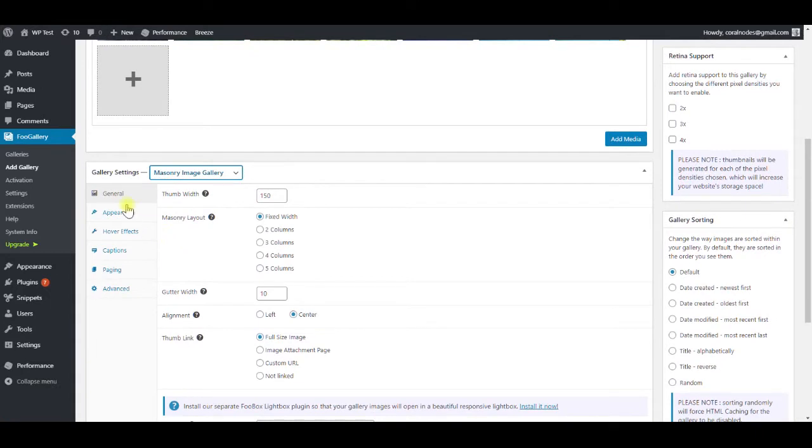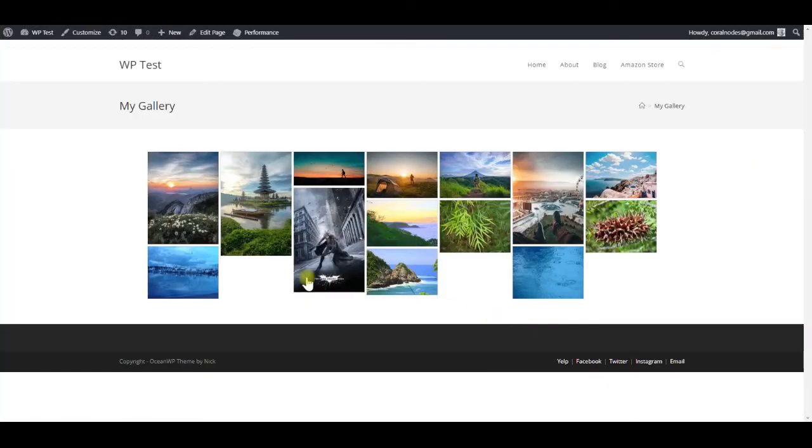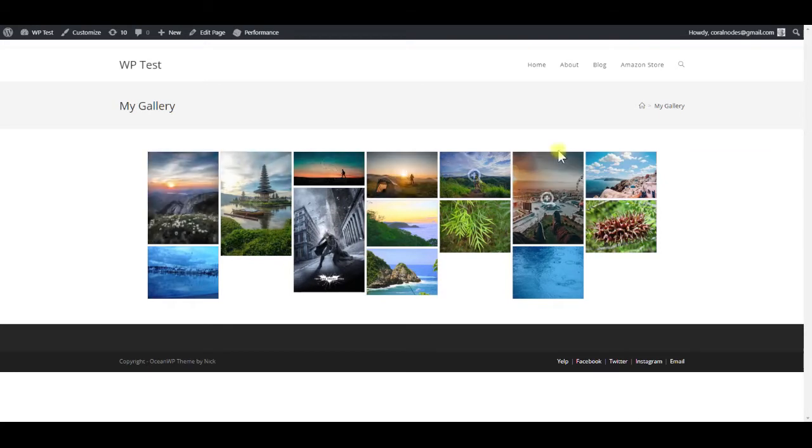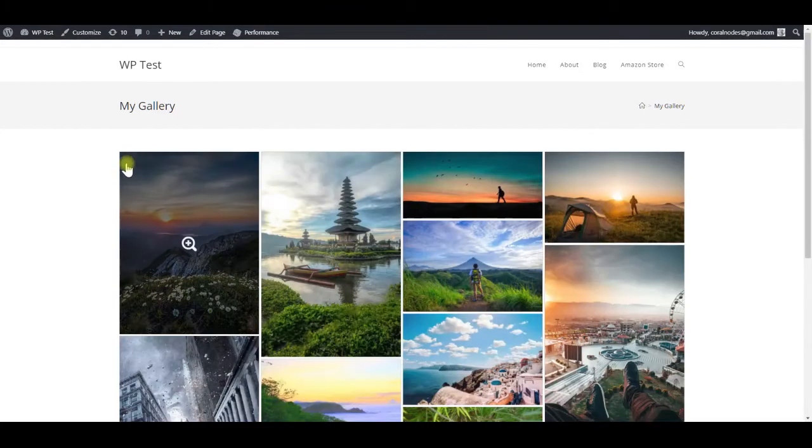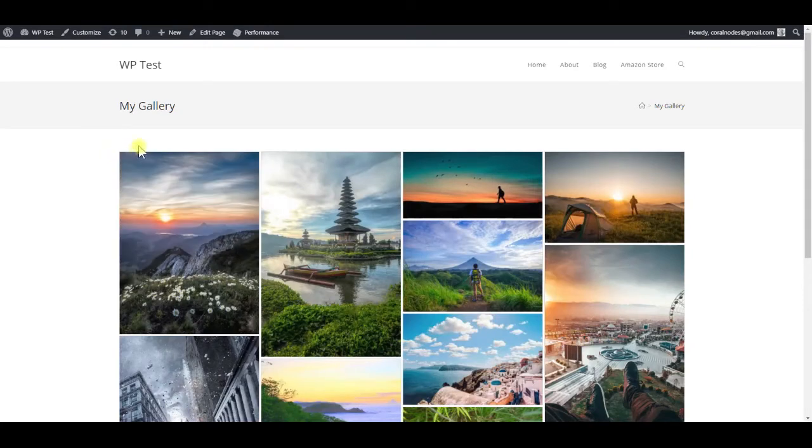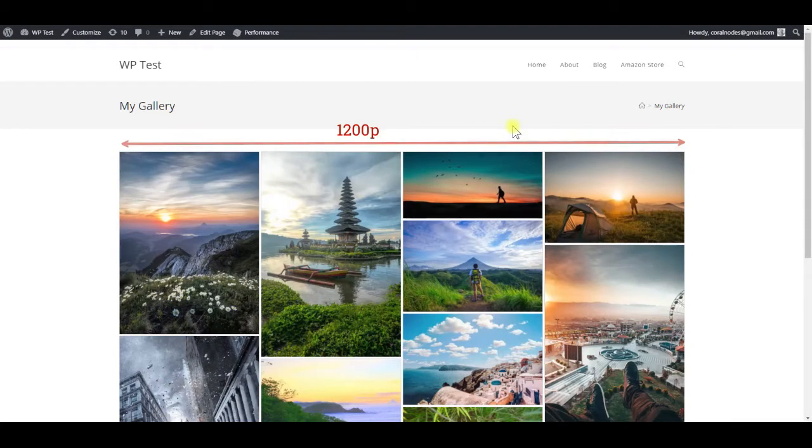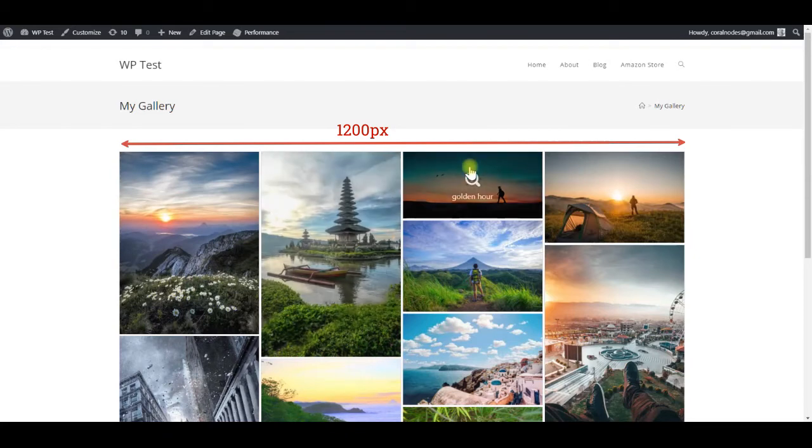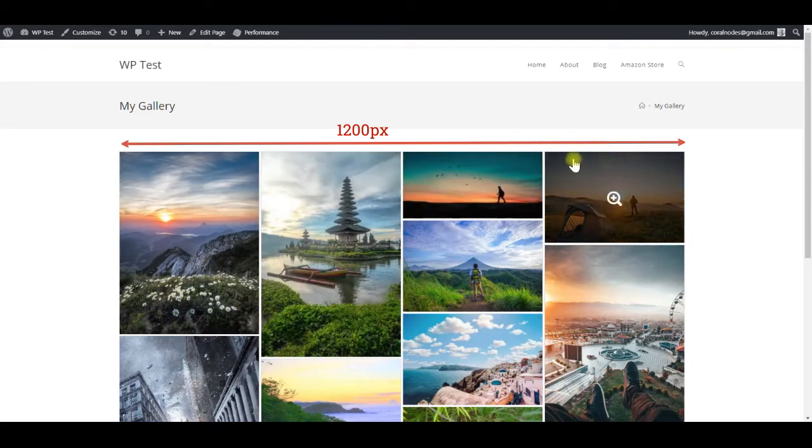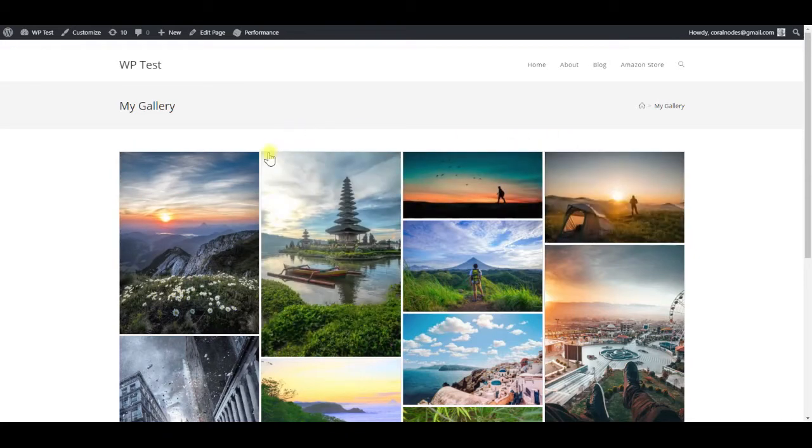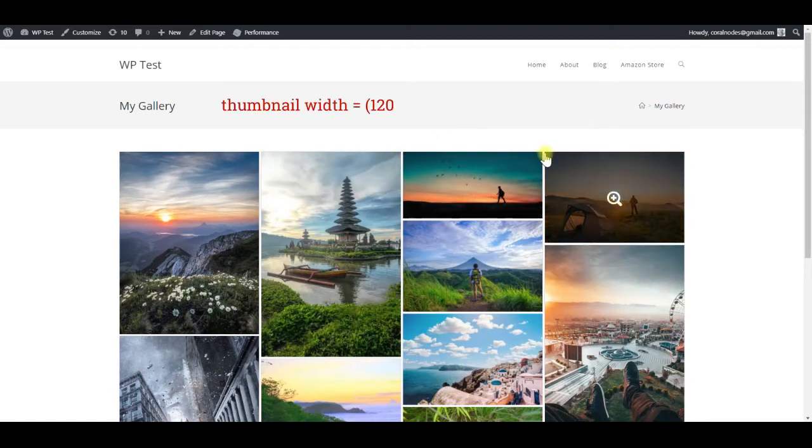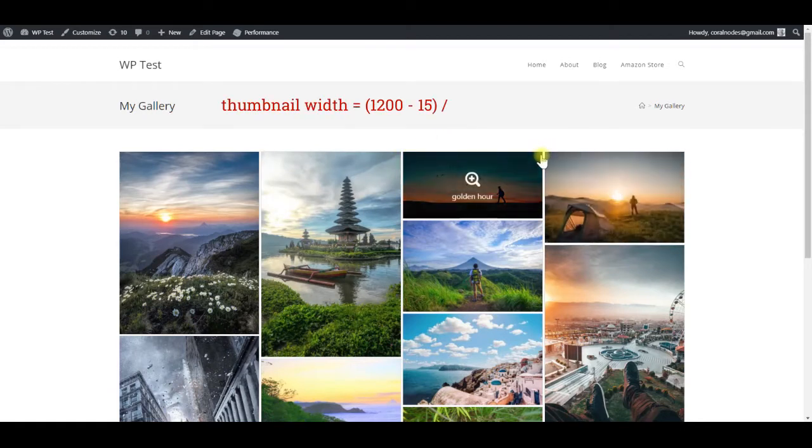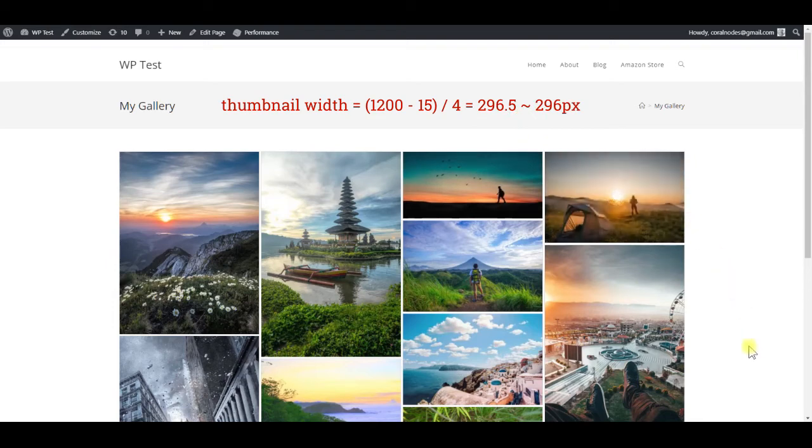Below that, under the general tab, we have to set the thumbnail width. If we set some random value here, it will not fit the content area perfectly and can look like this. So we have to calculate the thumbnail width. In our case, the content area is 1200 pixels wide and our gallery is going to have 4 columns. That means there are 3 gutters in between, which are 5 pixels wide. So the width of thumbnail is 1200 minus 15 whole divided by 4, which is 296 pixels. Let us enter the value here.